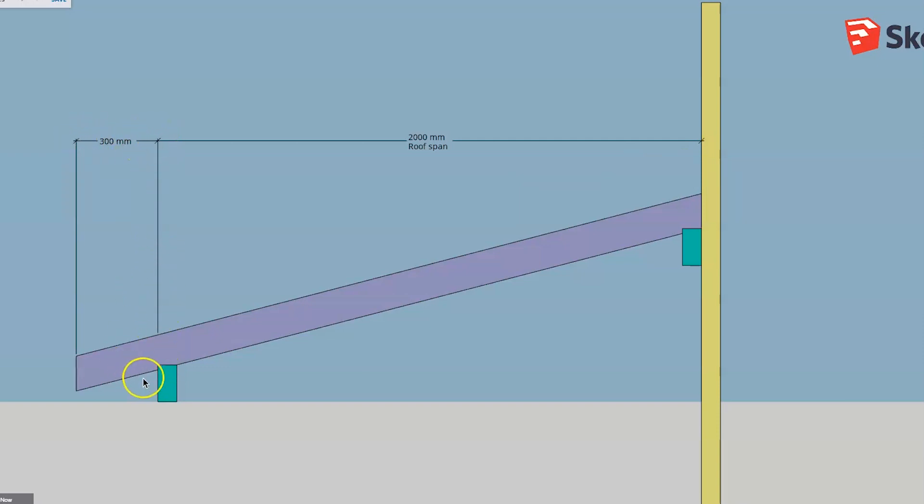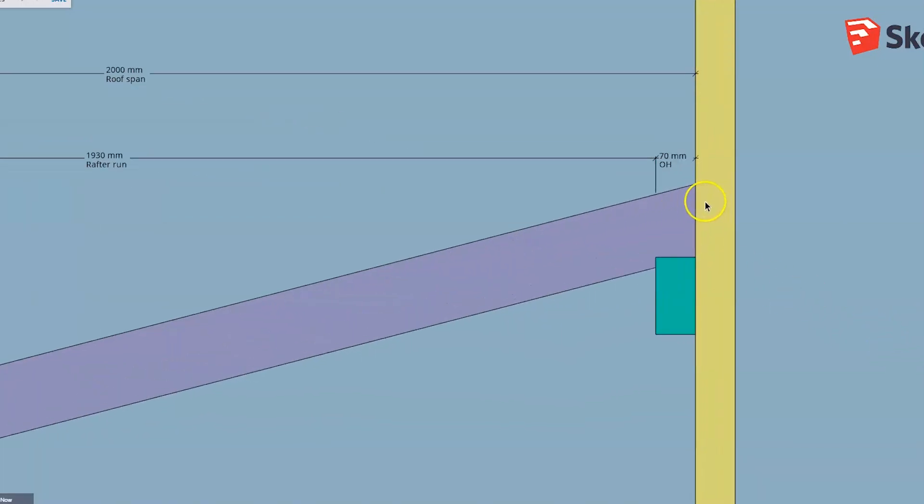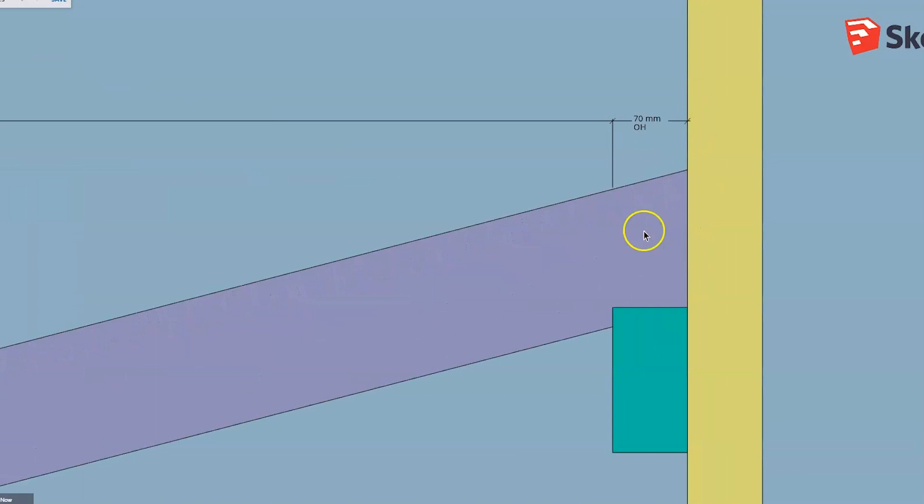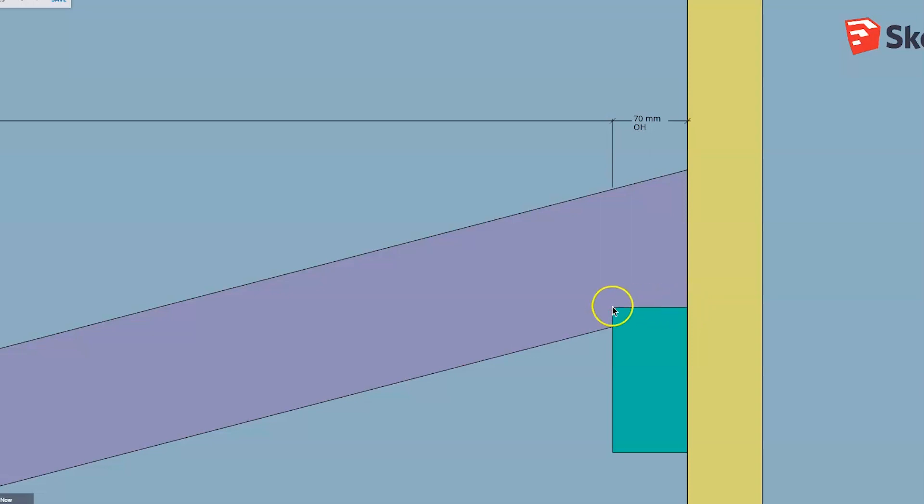When I go to calculate the length of this rafter again, I need to allow to measure to the face of that bird's mouth cut. When I throw that dimension in, you can see I actually now have a top overhang of the thickness of that wall plate, which would normally be whatever your pole plate thickness is—35mm, could be 50mm, could be anything. You just need to allow for that so that you don't end up with a mark in the wrong place for that bird's mouth cut.